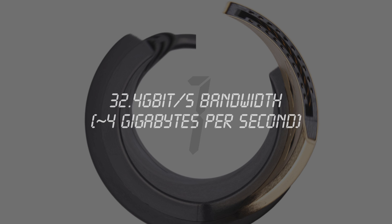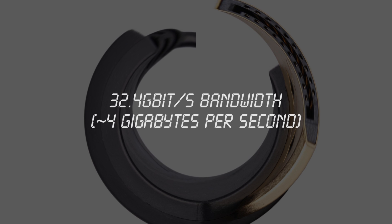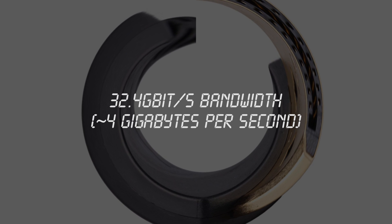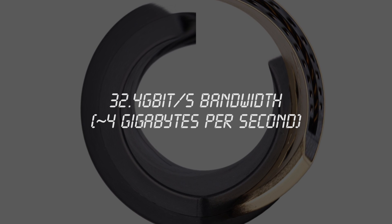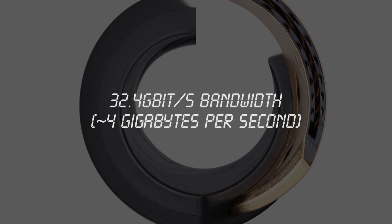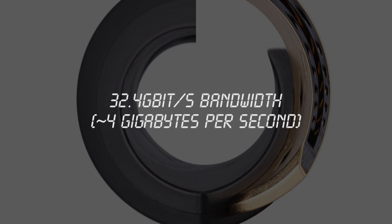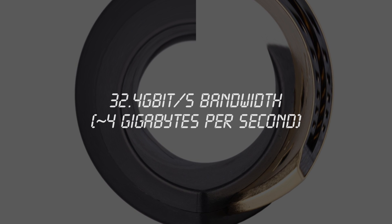Number one, DisplayPort. In first place would have to be DisplayPort 1.3. It supports 32.4 gigabits per second of bandwidth. That's a bit over 4 gigabytes per second, just incredible.